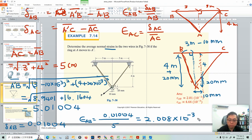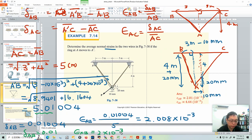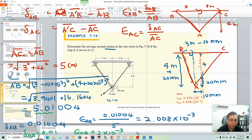If instead you had only taken two decimal places, giving A-prime B ≈ 5.01, then delta AB would be 0.01, and strain AB would be 0.01 divided by 5 = 2×10⁻³. For strain AB, the difference between 2.008×10⁻³ and 2×10⁻³ doesn't look too bad — but for the next calculation of strain AC, taking only two decimal points will make a much bigger difference.